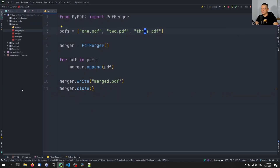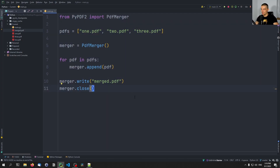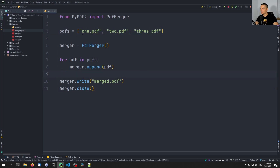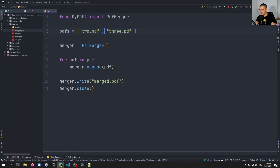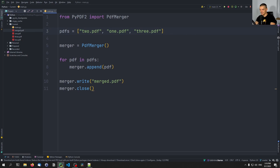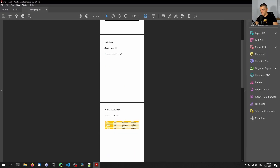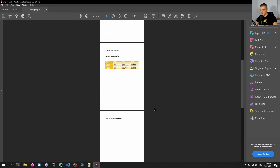This is way simpler than using an online tool that may or may not be available, or that may do something with your data. This is a very simple Python script — just provide the file names and that's it. You can also change the order, by the way. For example, I can put two.pdf first and then one.pdf. Since we're appending, this will change the order — so we start with the image, then get one.pdf, then three.pdf.